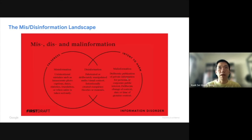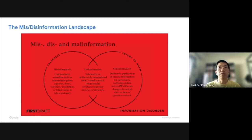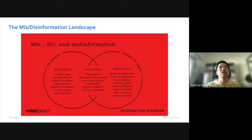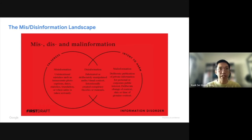Malinformation means information that is not false, but is published or released with the agenda of harming somebody, attacking someone, or an organization. For example, releasing the private information of someone with the intention of asking others to harass that person. When we talk about verification or fact-checking, mostly we are talking about mis- and disinformation because these are false information. This clears the definition before we proceed to the techniques and tools.